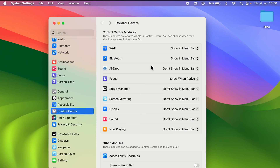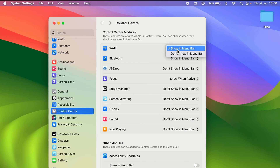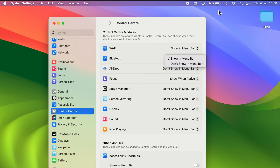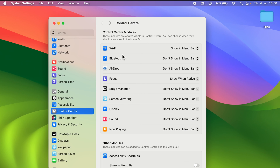Under Control Center Modules, it depends on you whether you want a module only in Control Center or also on the menu bar. You can select the dropdown and choose 'Show in Menu Bar.' If you don't want Bluetooth in the menu bar, you can select 'Don't Show in Menu Bar' and the Bluetooth option is gone from the menu bar.